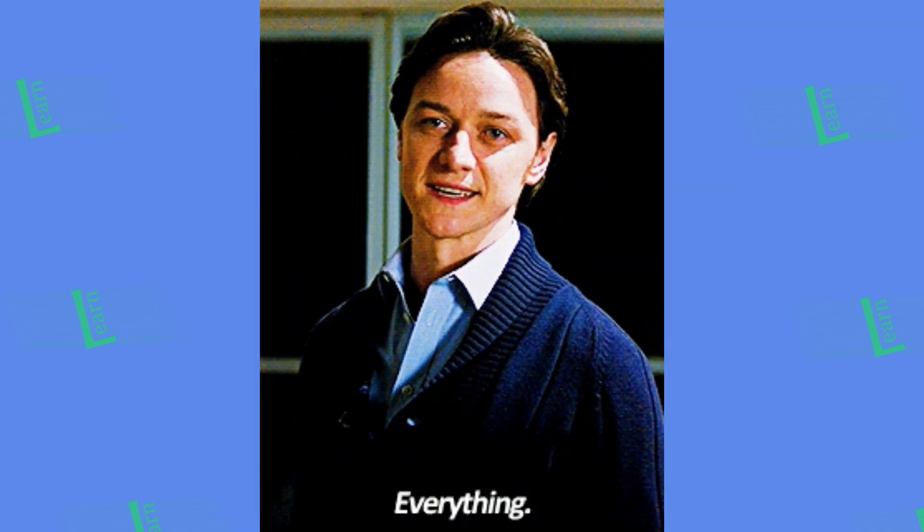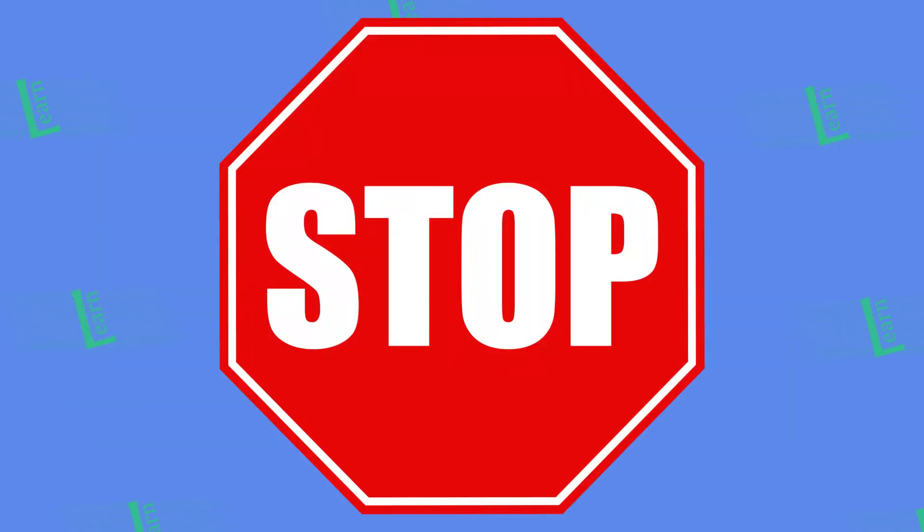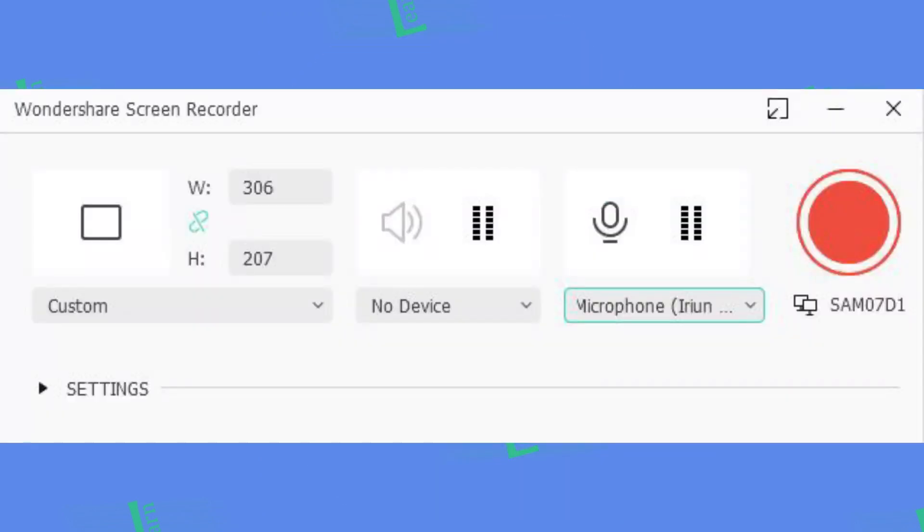Now everything you do on the screen will be recorded. If you hit F9 key on keyboard, it will stop and you can see a new window pop up.